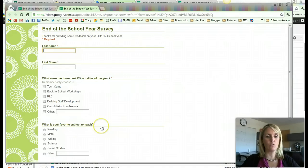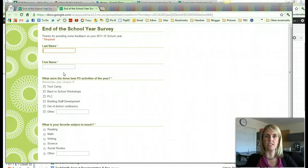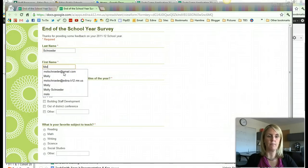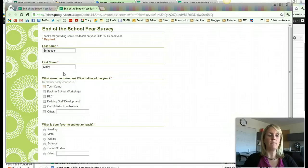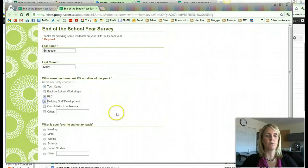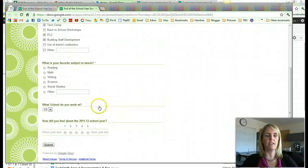So this is what the Google Form looks like to the end user. So if I was going to practice and fill this out, I would do my last name and my first name. What were the three best PD activities? One, two, three. I could fill another if I wanted.